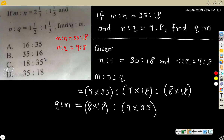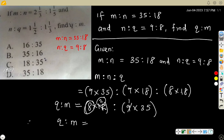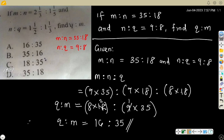You will notice that something can simplify these two numbers. What can go into 9 and 18 without remainder? 9 goes into 18 twice, so 9 becomes 1 and 18 becomes 2. That means Q ratio M equals 8 times 2, which is 16, ratio 1 times 35, which is 35. So Q ratio M equals 16 ratio 35. The correct option is B.